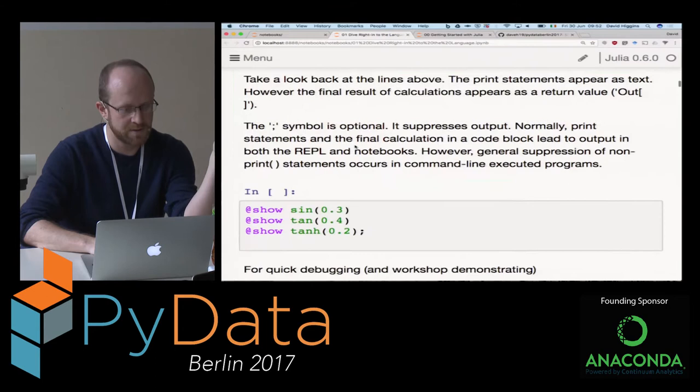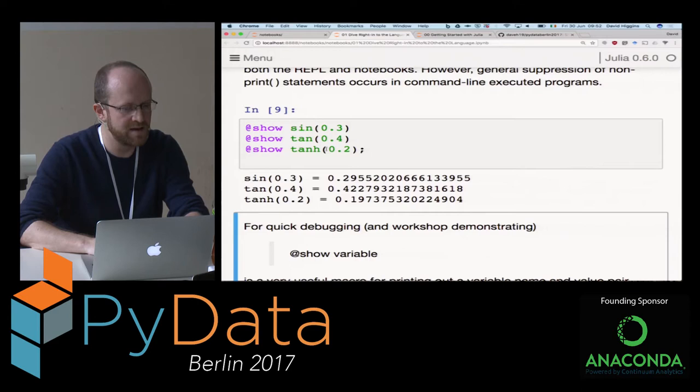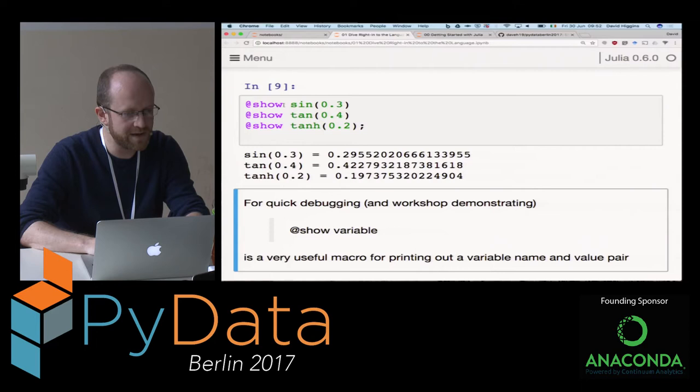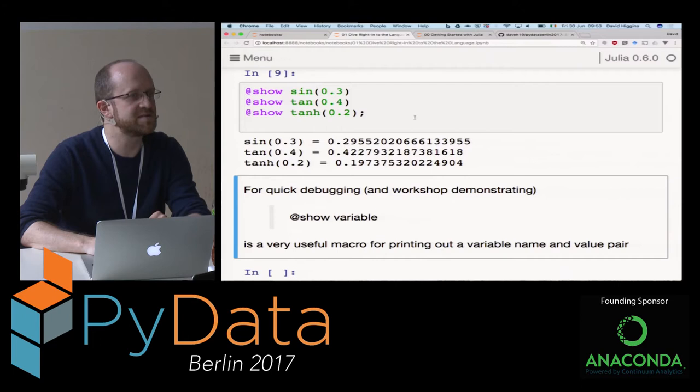What about trying some more advanced math functions? I can do sine, tan, hyperbolic tangent, and it all works. The @show macro does a very nice thing where it prints the argument that I gave and equals the actual value that it returns. This is a very handy way rather than doing print statements for all of your inline debugging.